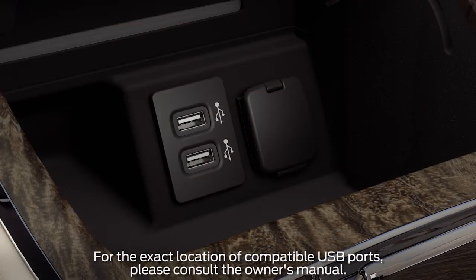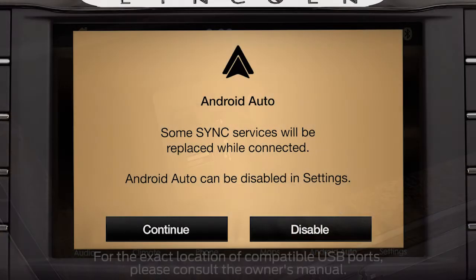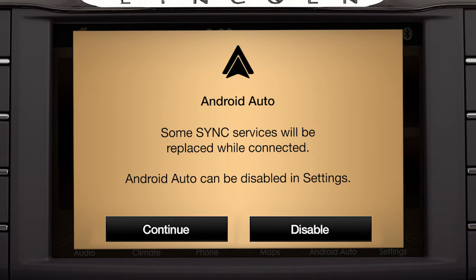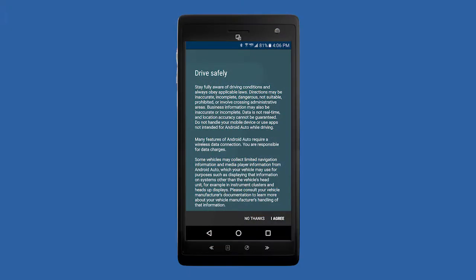To connect, plug your smartphone into a USB port with this icon using your device's manufacturer-provided USB cable. The first time you connect, you'll see a pop-up message on your vehicle's Sync 3 touchscreen asking if you want to connect — press Continue. When the next pop-up appears, press Agree to accept the terms and conditions. You will also be asked to accept terms and conditions for driver safety on your smartphone.